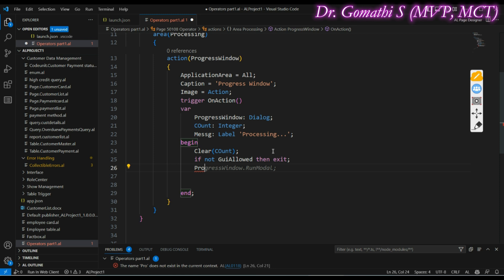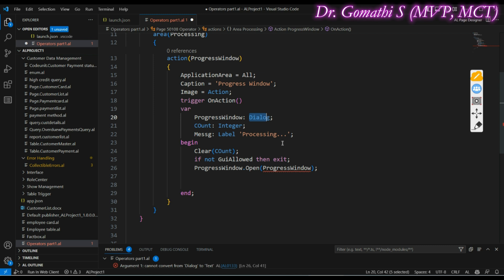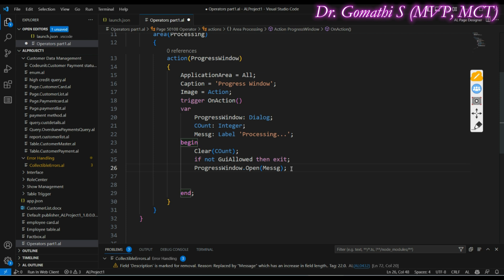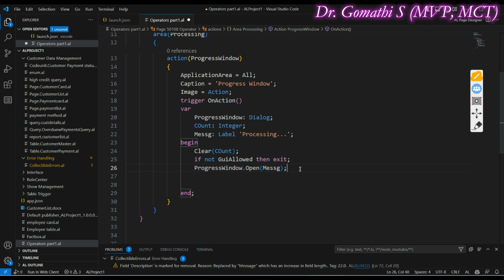Next, I'm using ProgressWindow.Open() to open the progress dialog with a specified message — it will display the 'Processing' label. Then I'm creating a counter loop which simulates a processing task, showing that something is happening and updating the counter value so the user can see progress is being made.